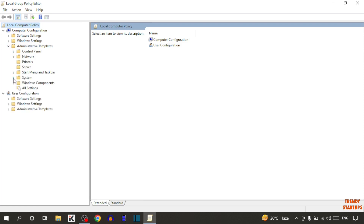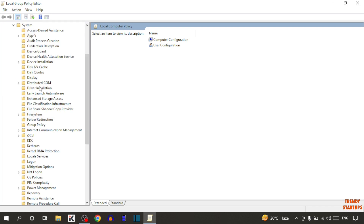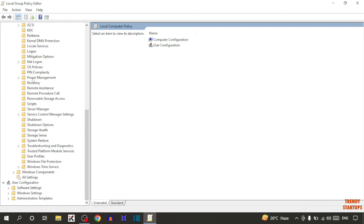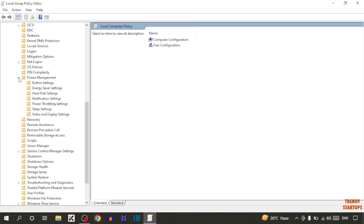Now here you can see the option 'System', so expand the option System. Scroll down and find the option 'Power Management' — here it is. Expand the option Power Management.